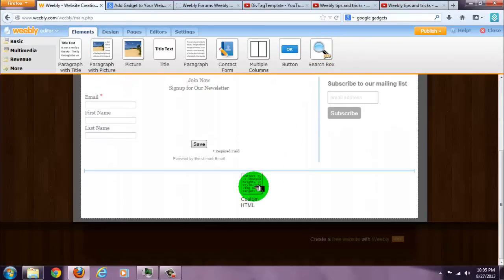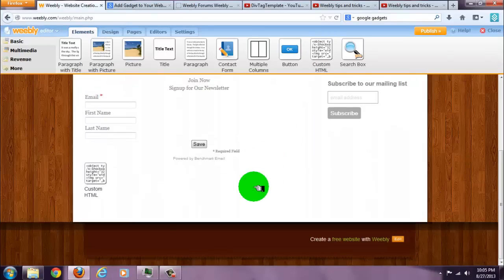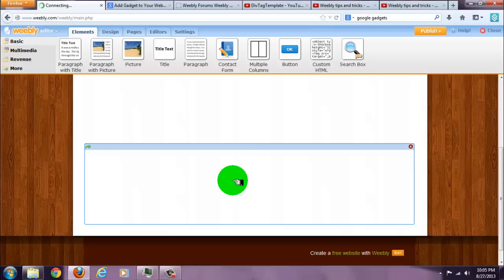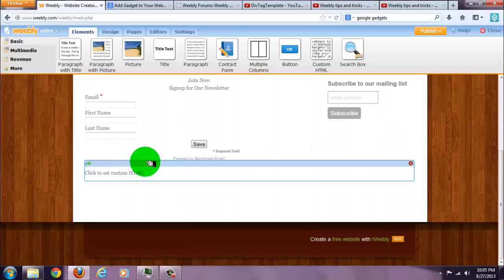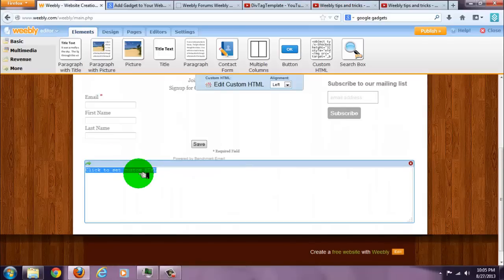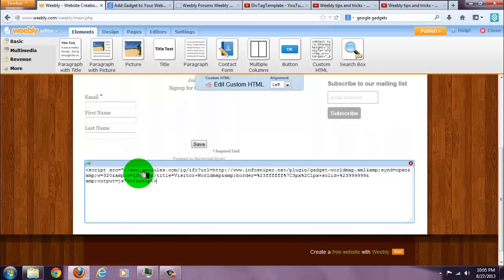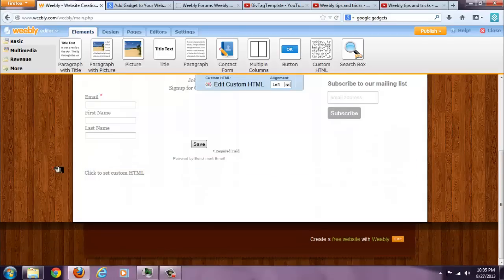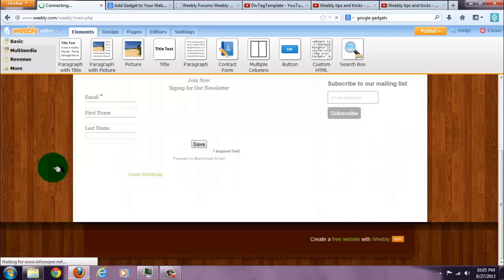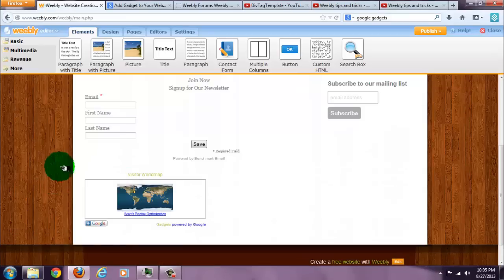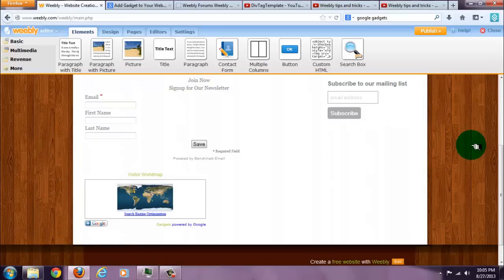Paste it and there you go. Subscribe for more.